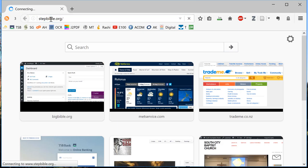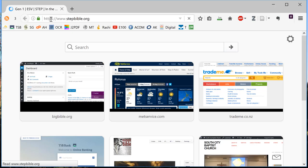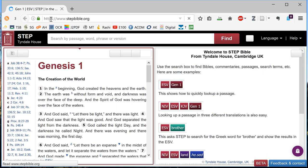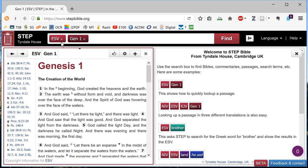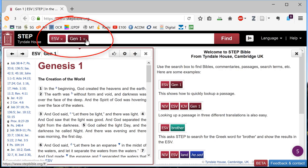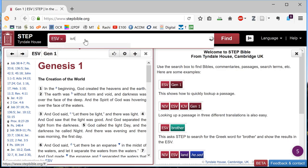When you get there, and mine's a slow rural broadband connection so yours should be faster, go to the passage you're interested in. In this case we remove Genesis 1 and we put in Isaiah 40.